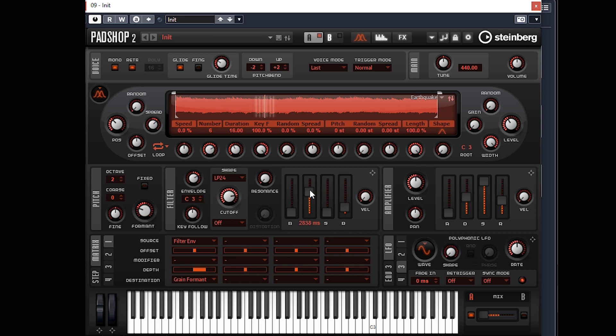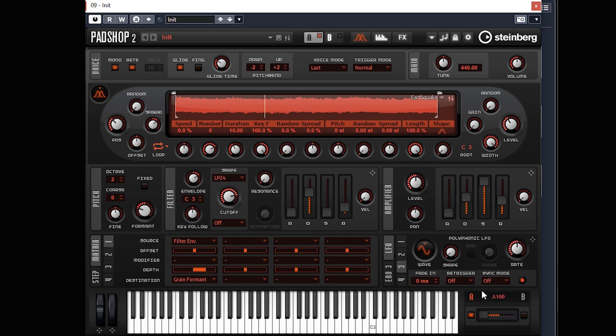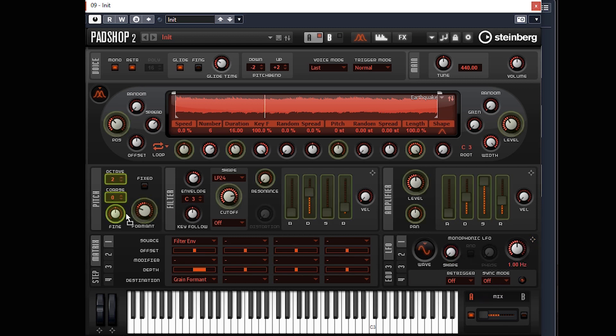LFO1 to pitch - this is for a bit of vibrato on the end where you're holding a note and you get a bit of wobble on the end. Let's do LFO1 to pitch, and you don't want much on this at all.